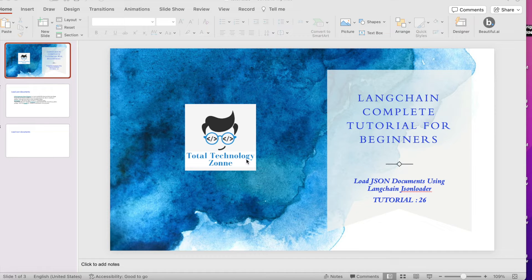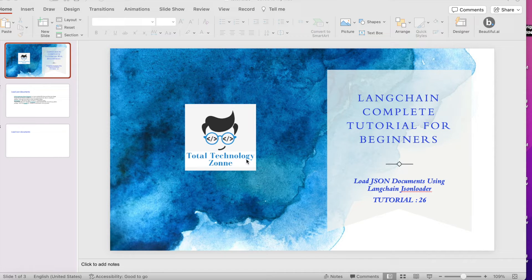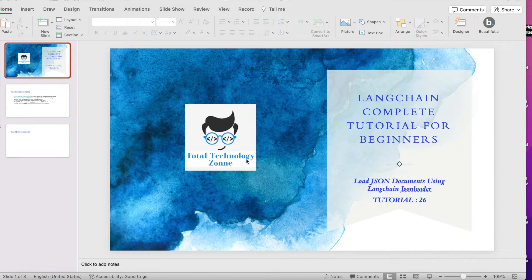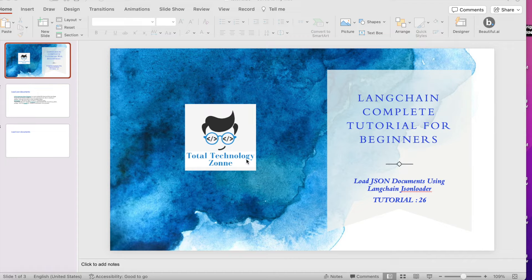If you remember, in the last three or four tutorials we have started working on the LangChain document loader. Within LangChain document loader we have multiple loaders.